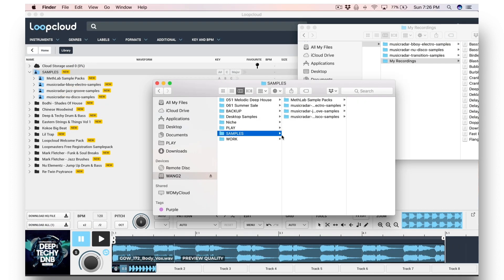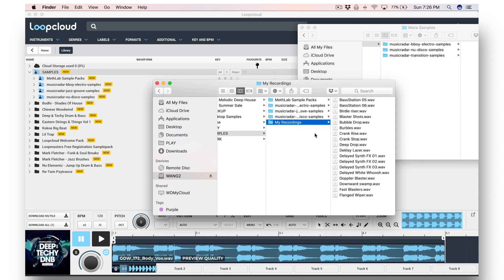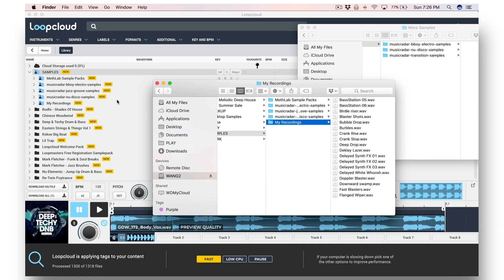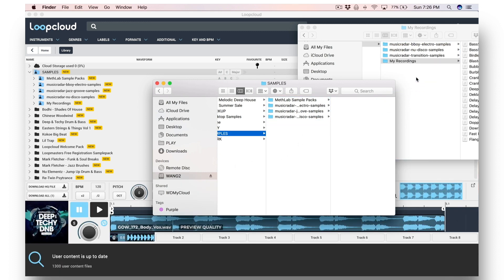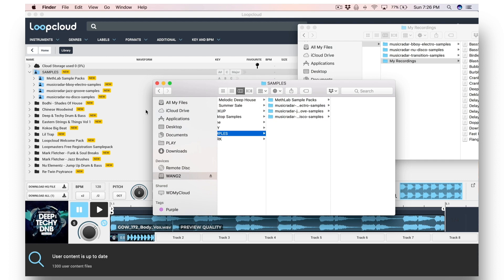And LoopCloud will stay synchronized to any folders that I add. So if I drag a new folder into that same samples folder on my hard drive, LoopCloud will recognize that and import it into the library as well. And similarly, removing a folder will make it disappear from LoopCloud as well.